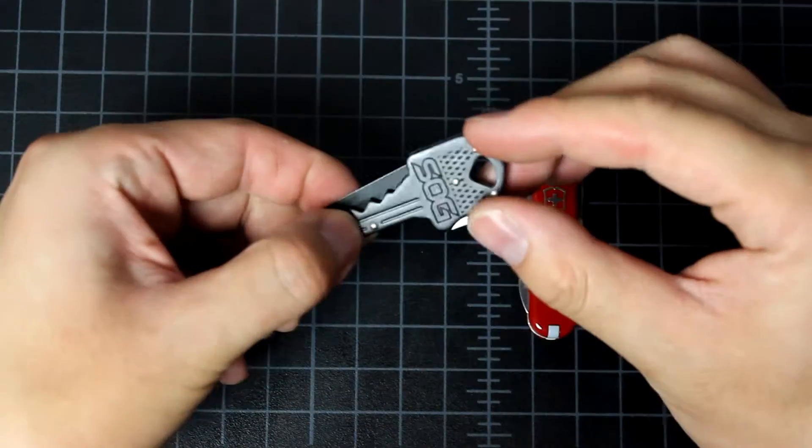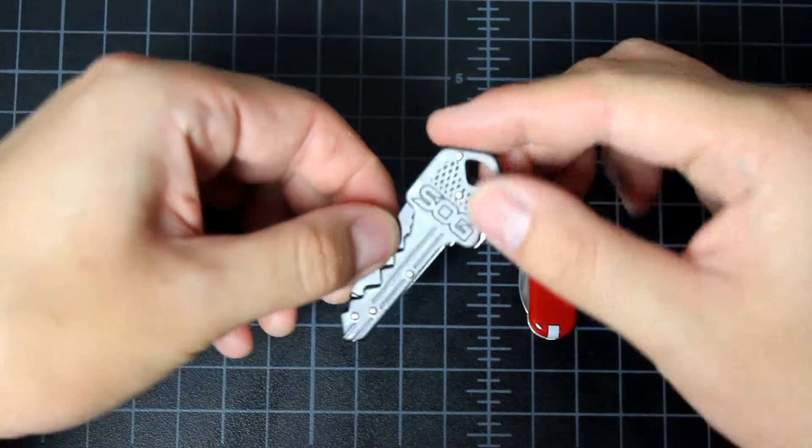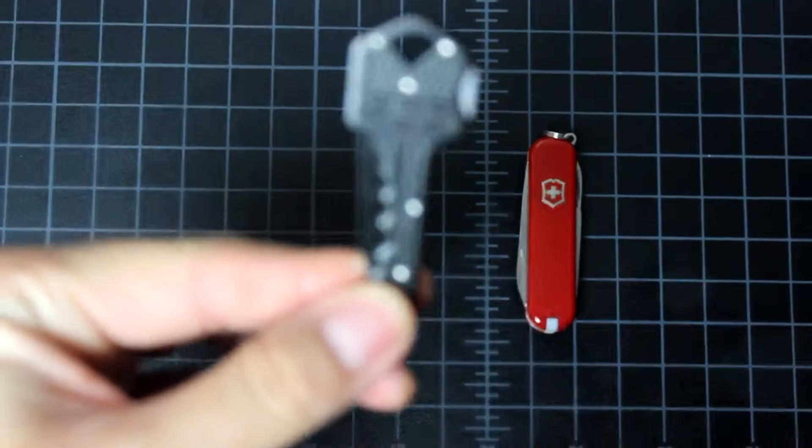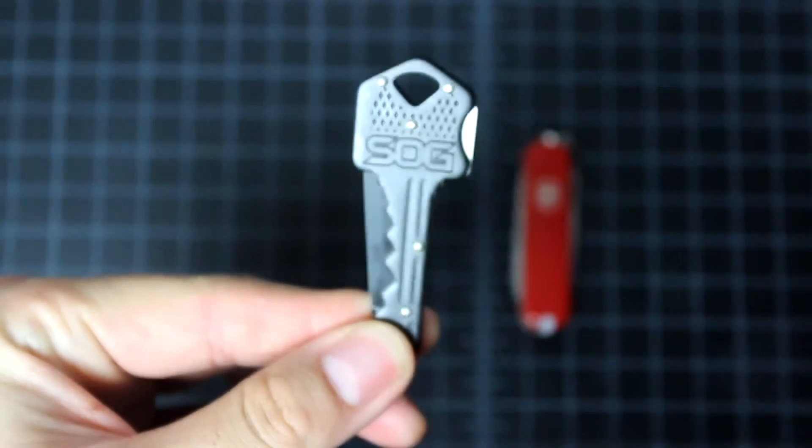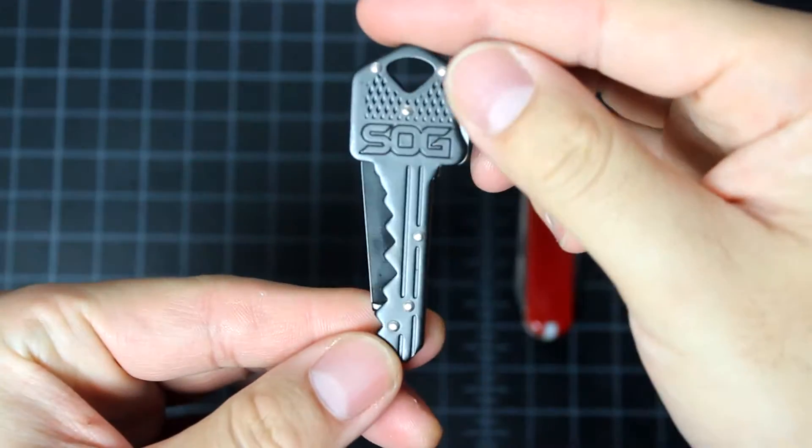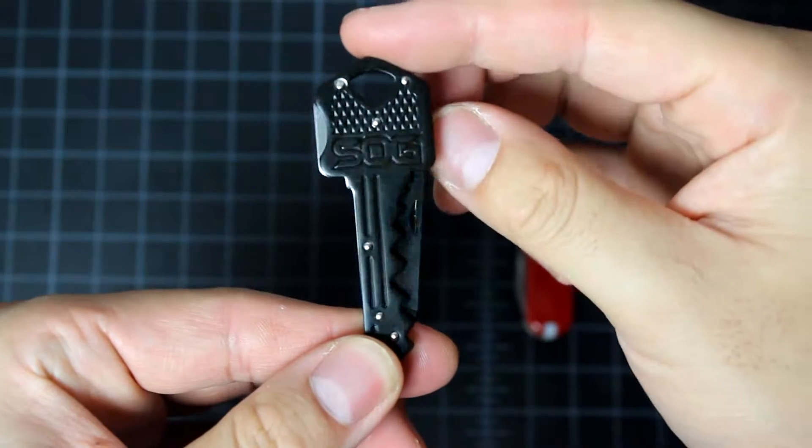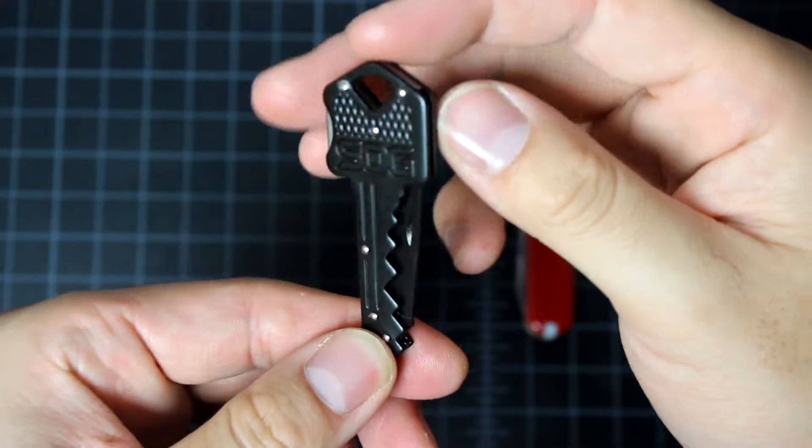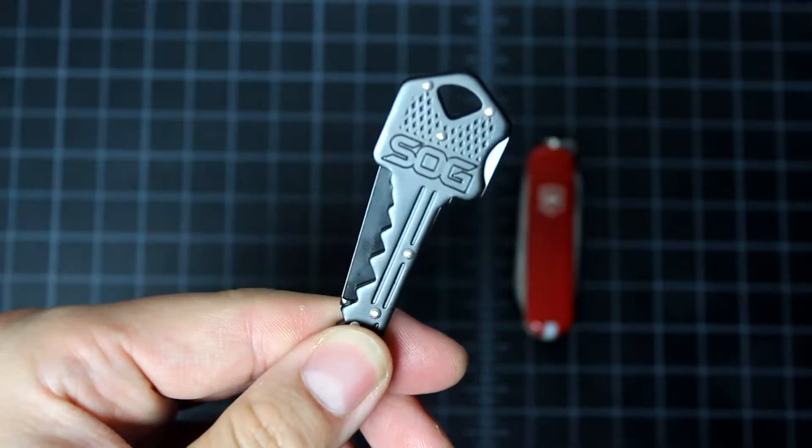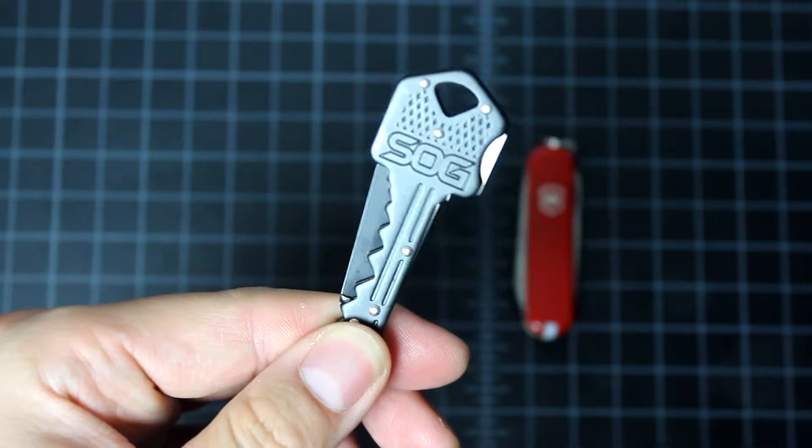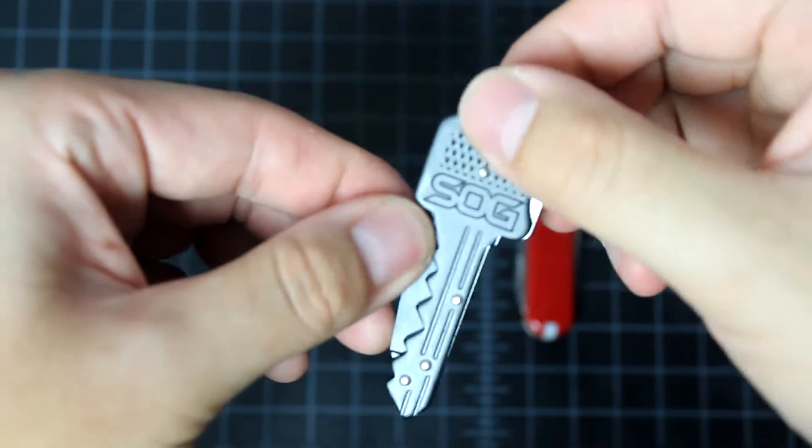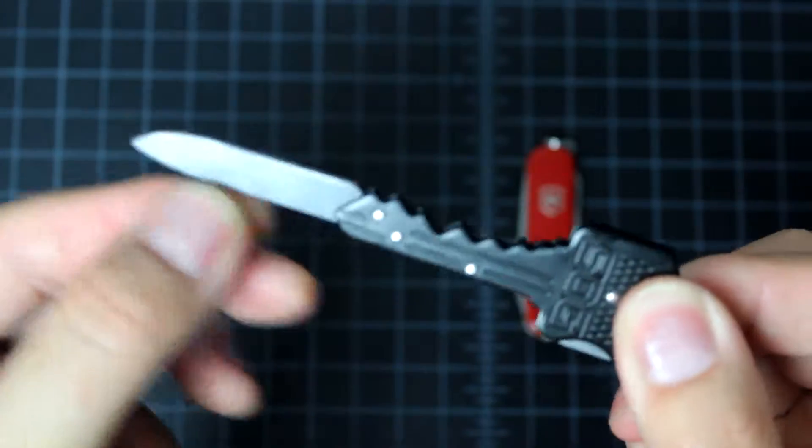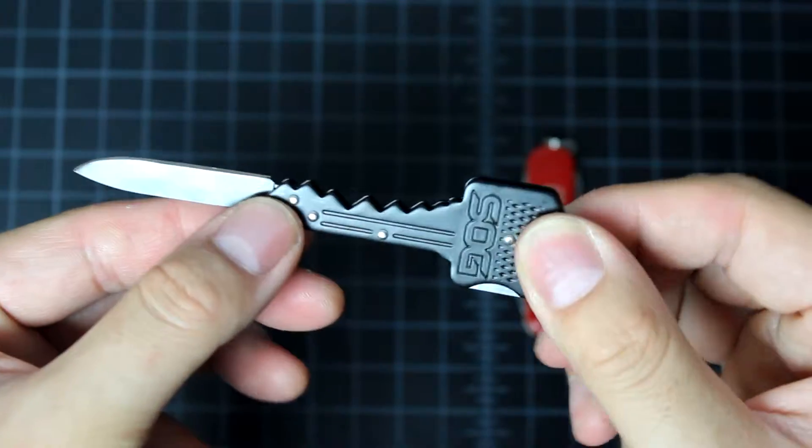So let's look at the SOG key knife first. It's designed as a key. It's very interesting. This one is in black color. There is also one in brass color, blue or pink. So this is how you open the knife, simple.